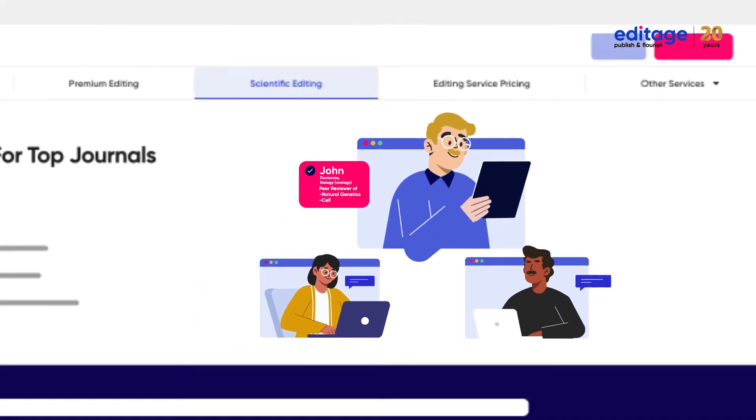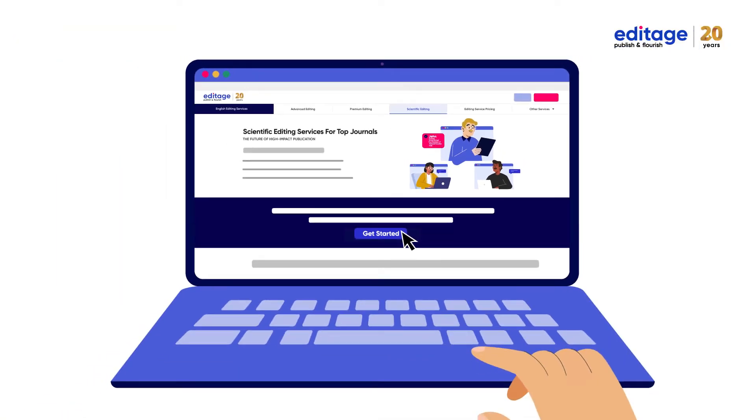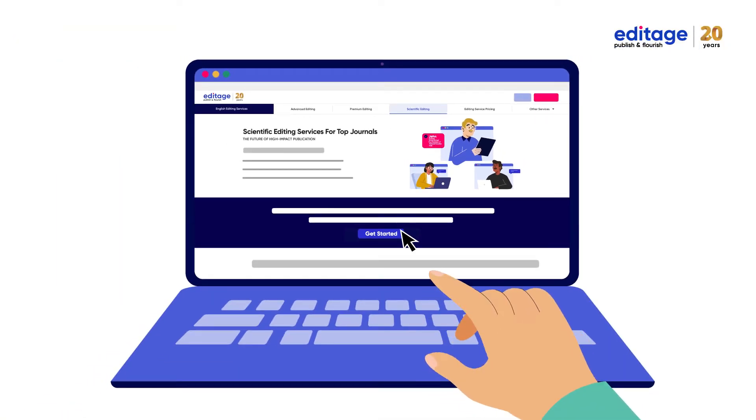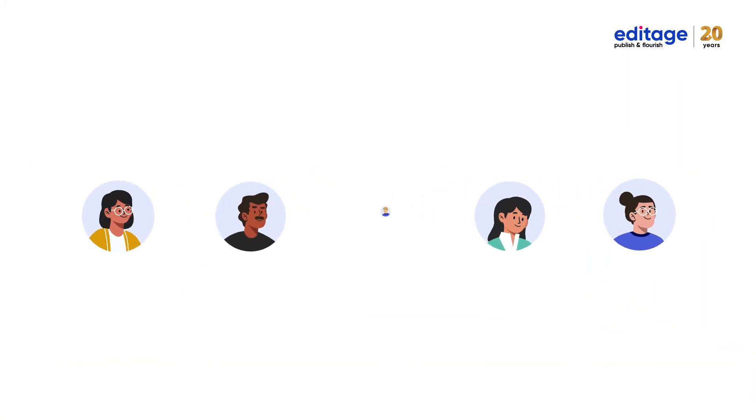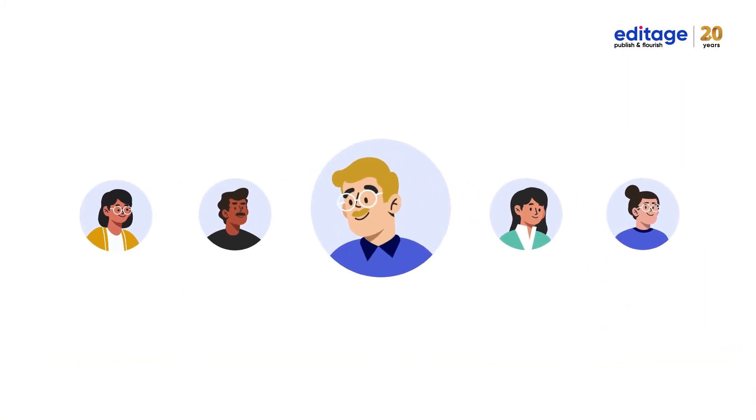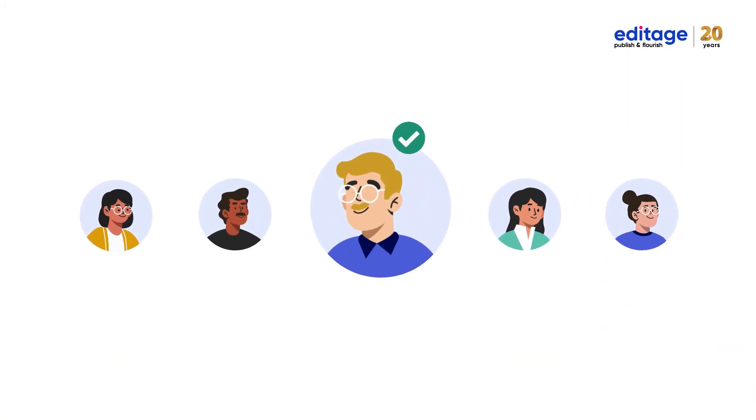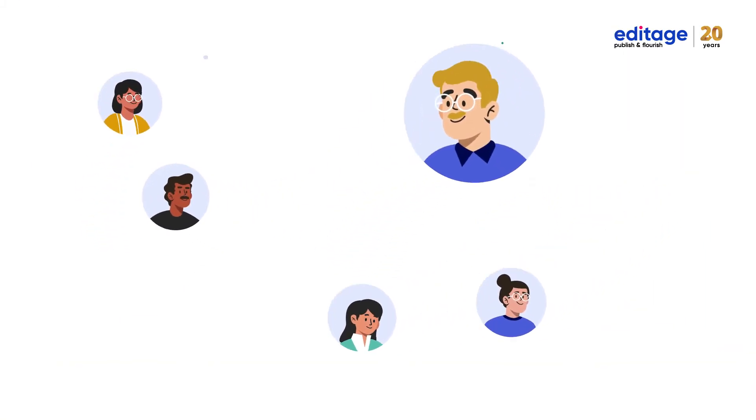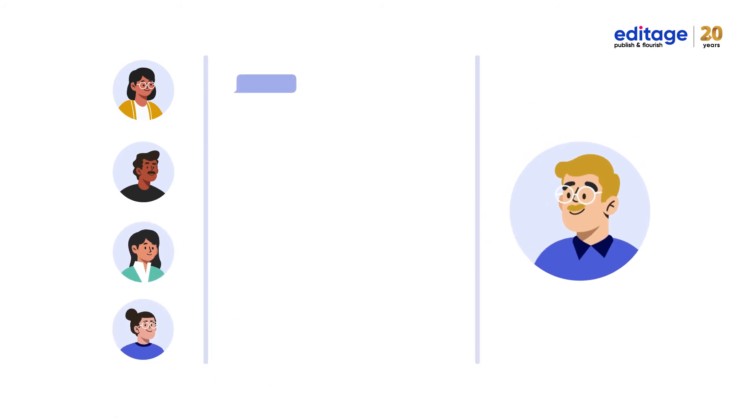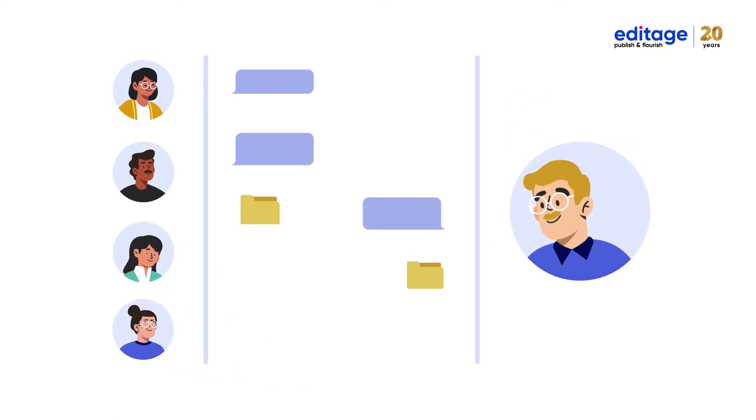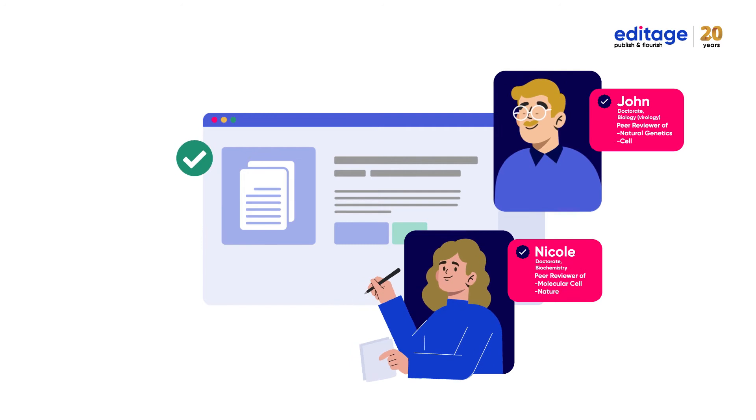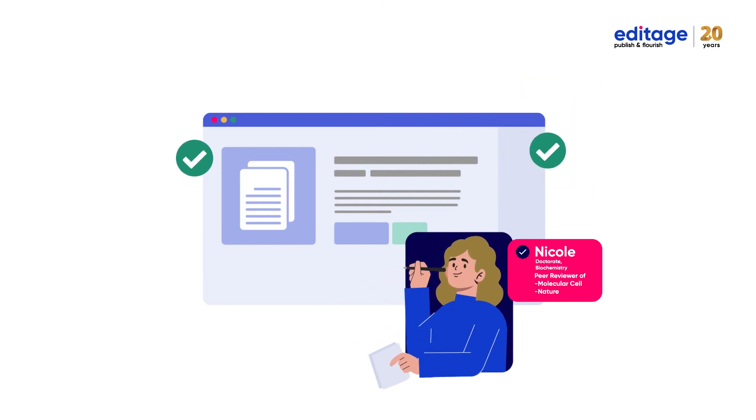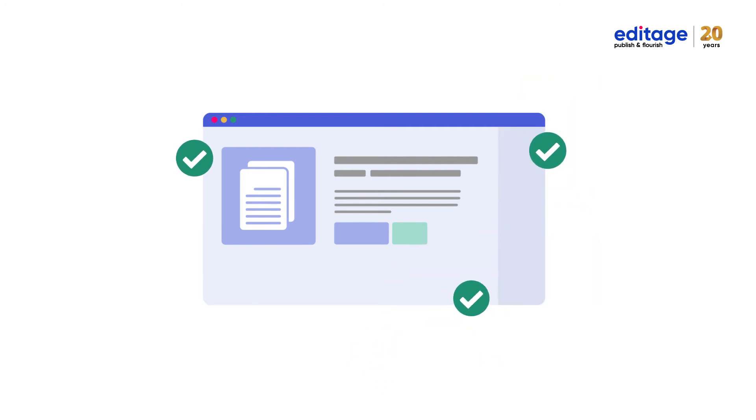That is exactly what you get with Editage Scientific Editing. A team of editors and also a peer reviewer from the world's most impactful journals, offering feedback and clear next steps to help you overcome every hurdle in the peer review process.